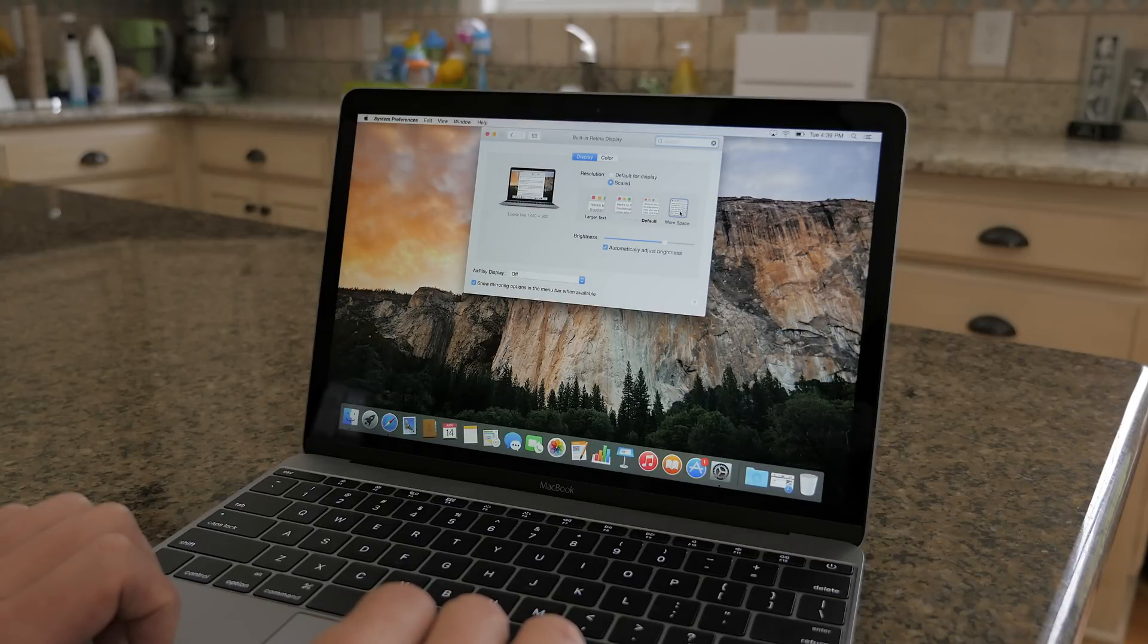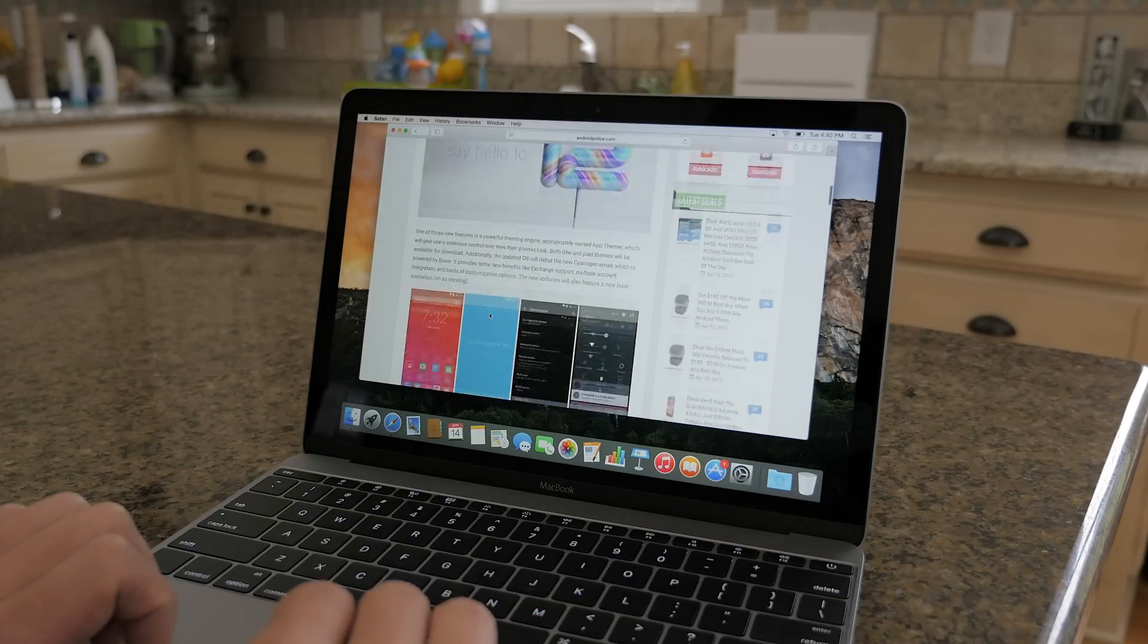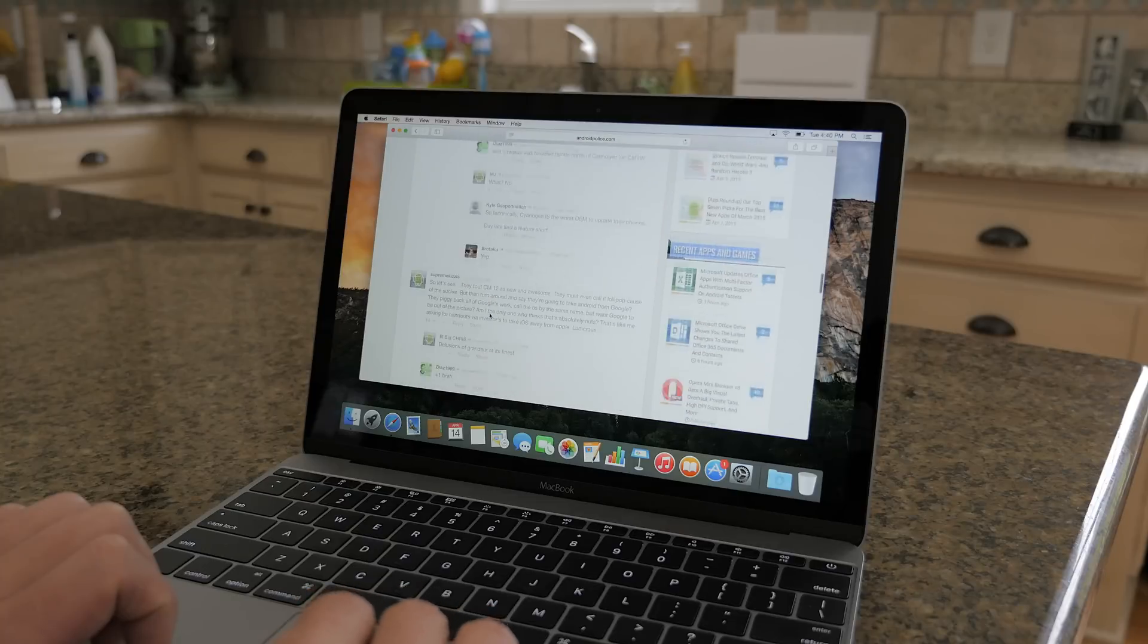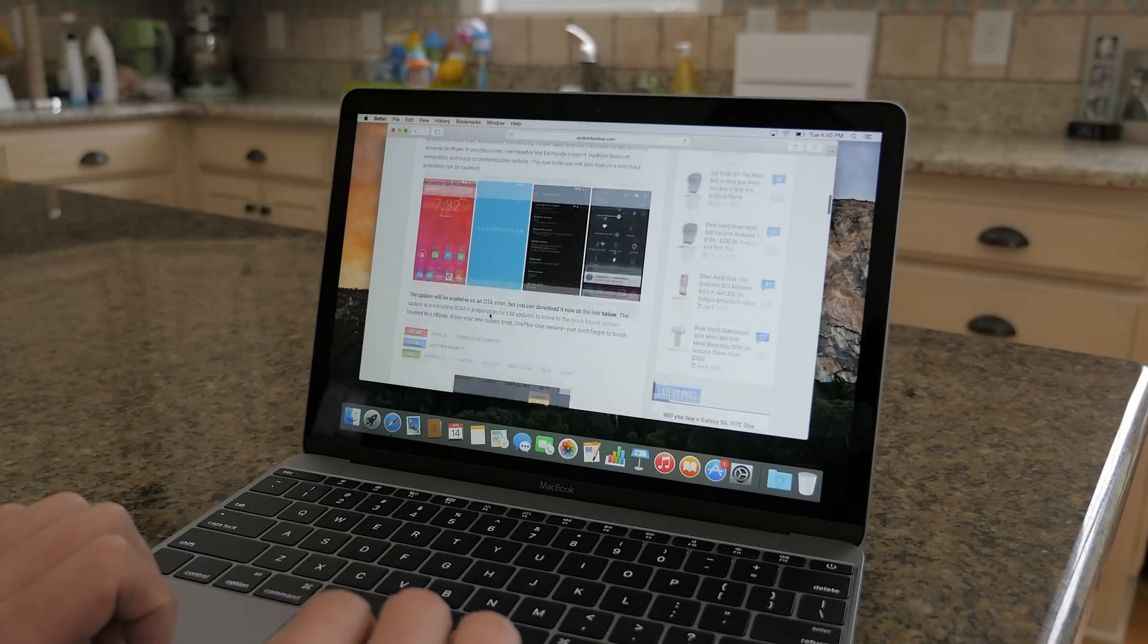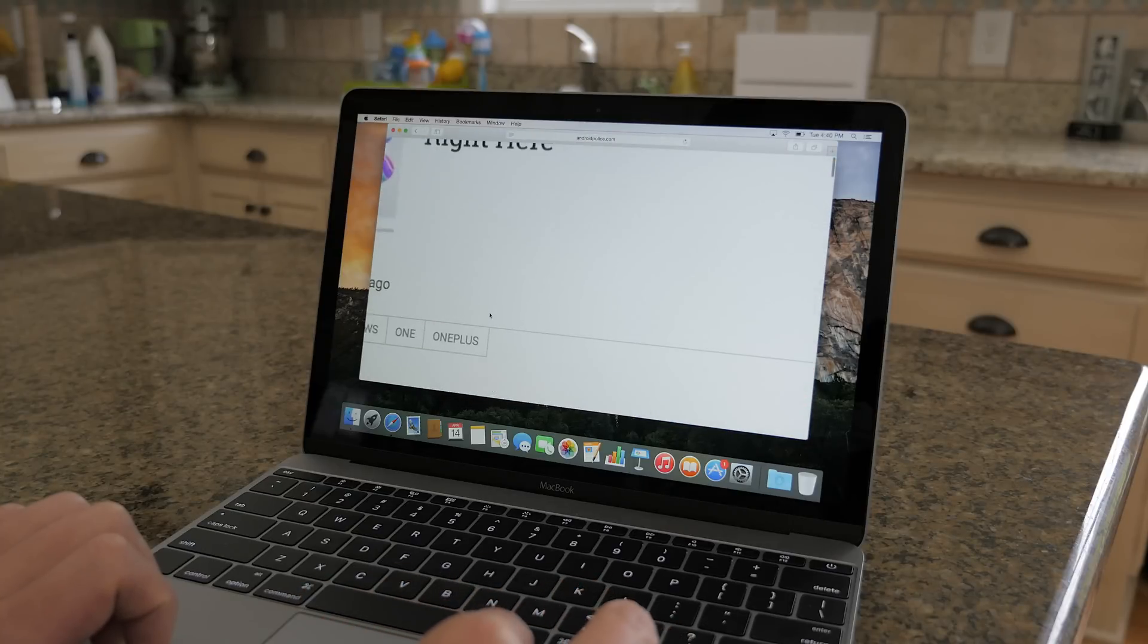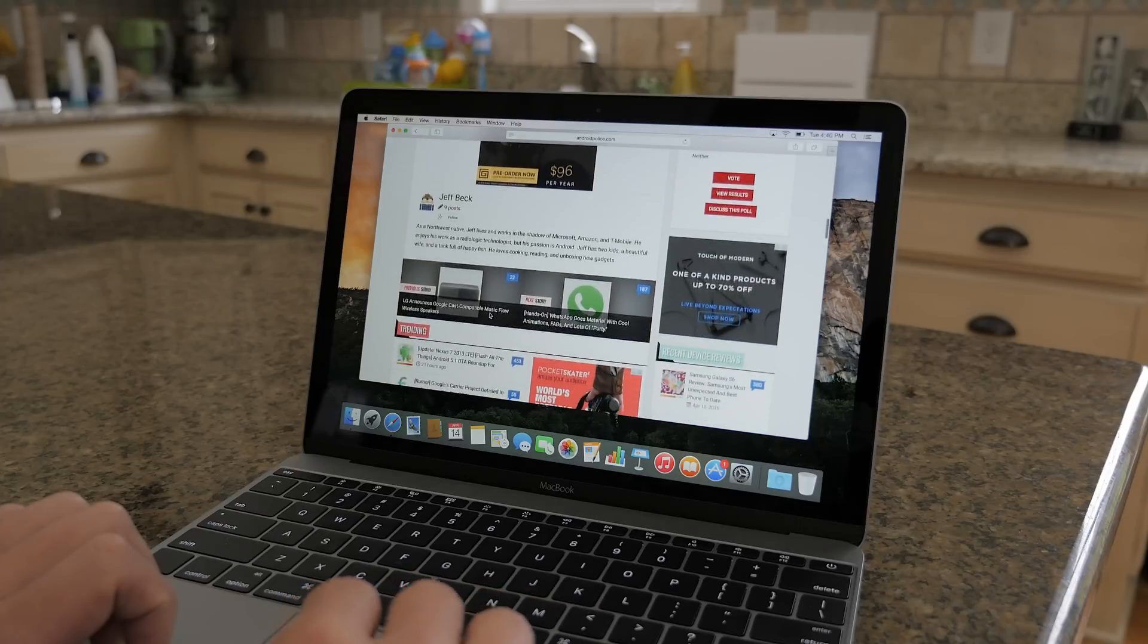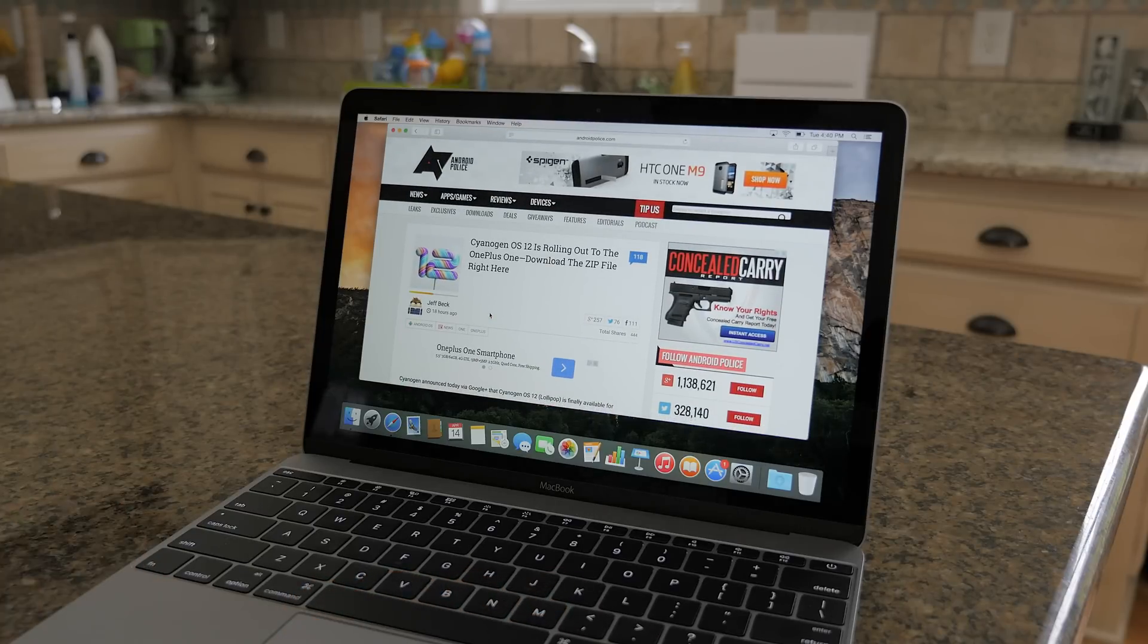The display though looks really nice. It gets fairly bright and the text and images look super crispy. The display is more on the neutral side though and the saturation looks a little bit lower than some of the other MacBook panels that I've seen in the past, but nonetheless it's a great looking display.